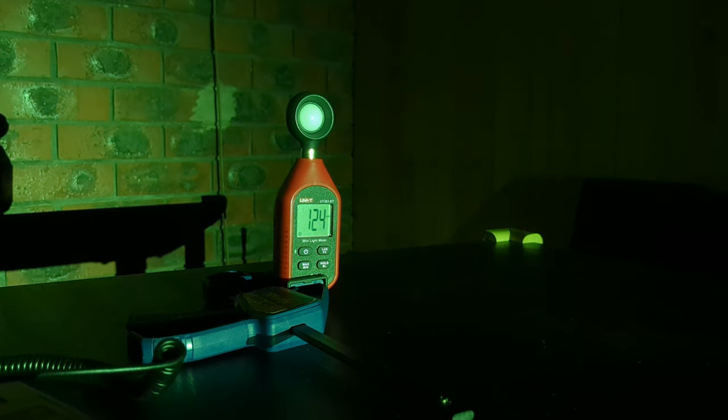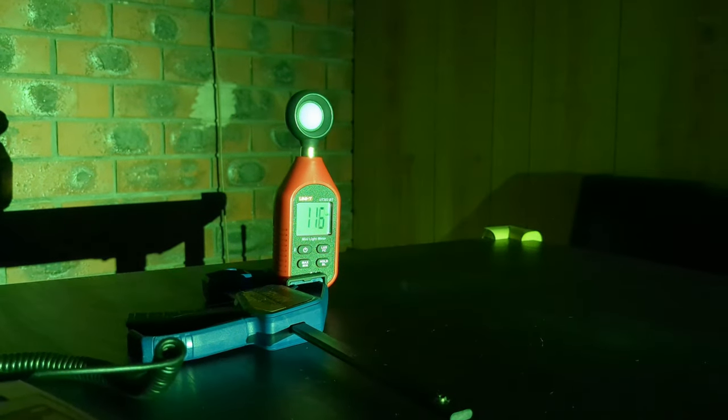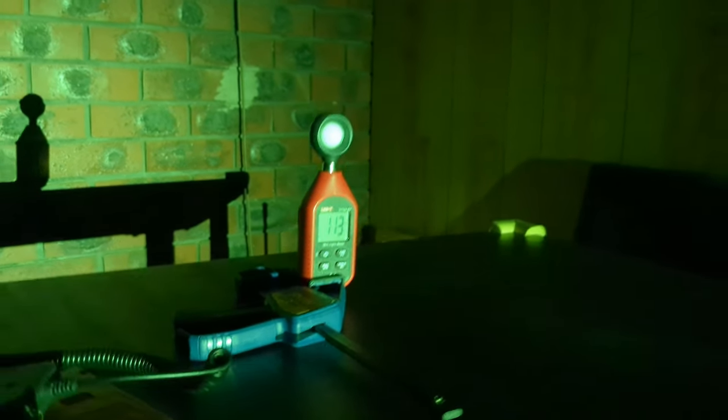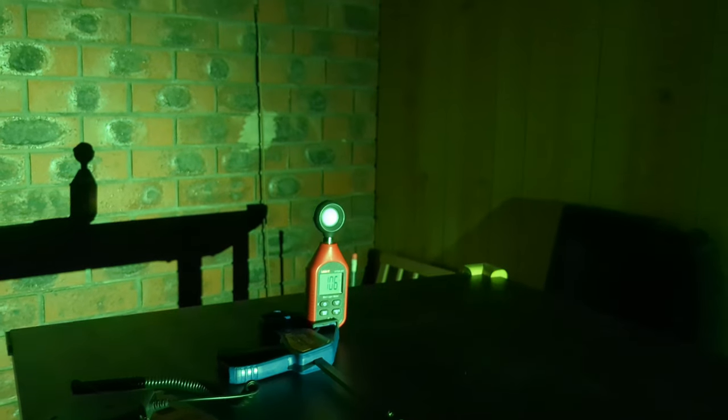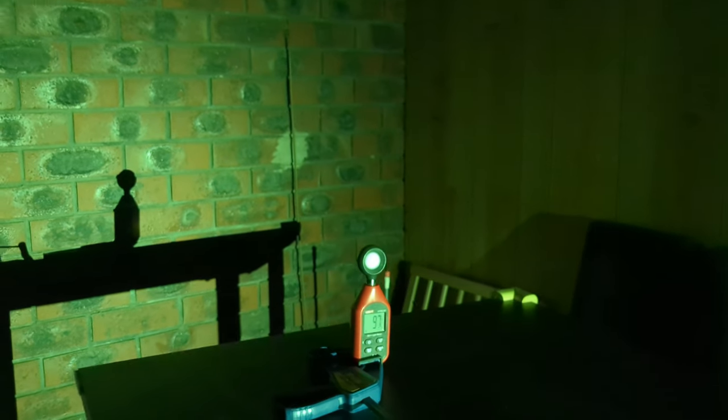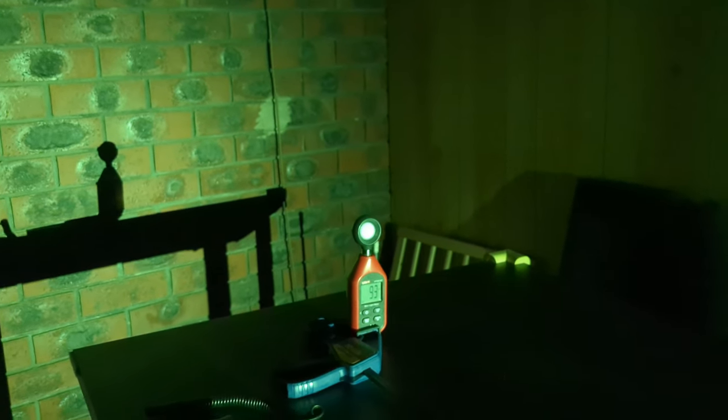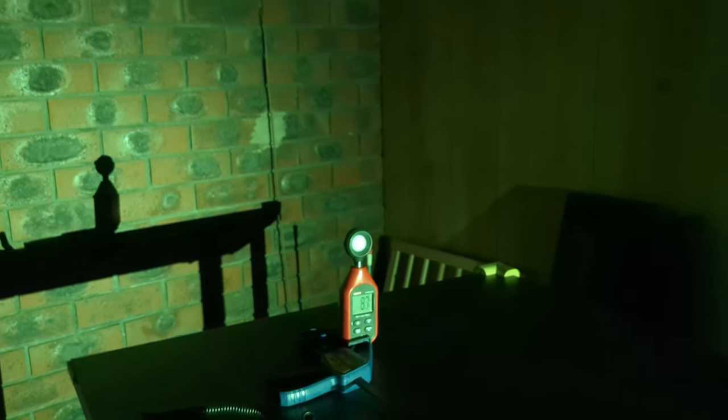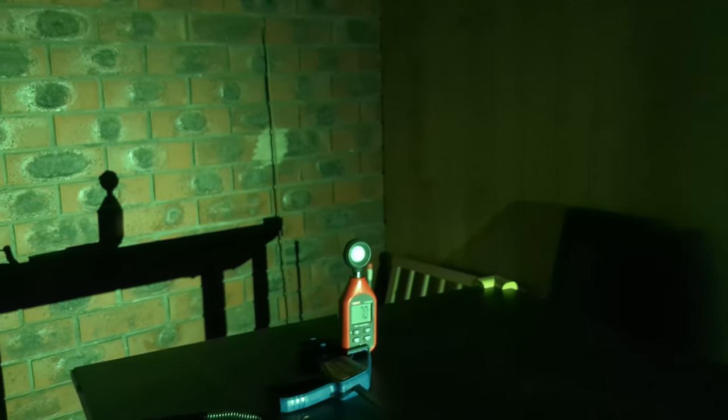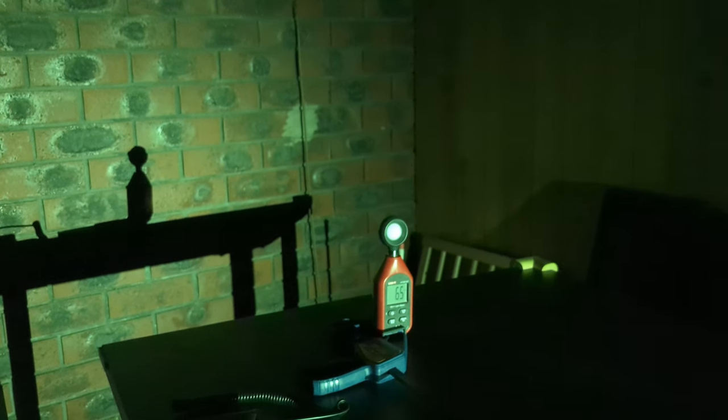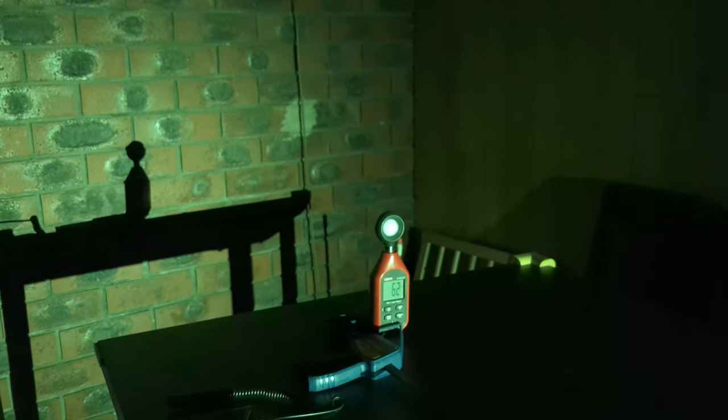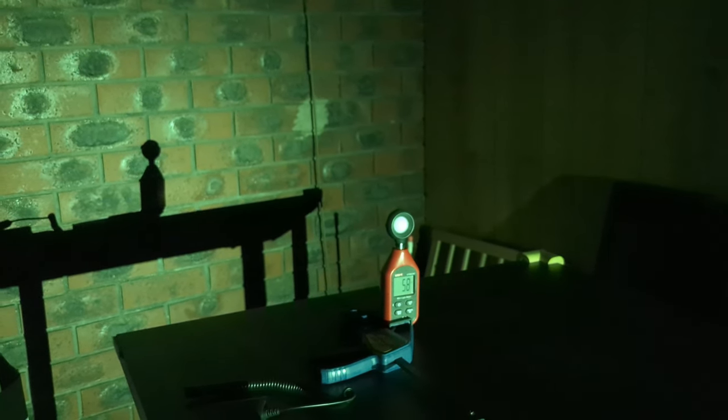So it's about 123 lux at 30 seconds and going down. That works out to be about 5000 candela around 30 seconds, so it's roughly 100 meters throw.